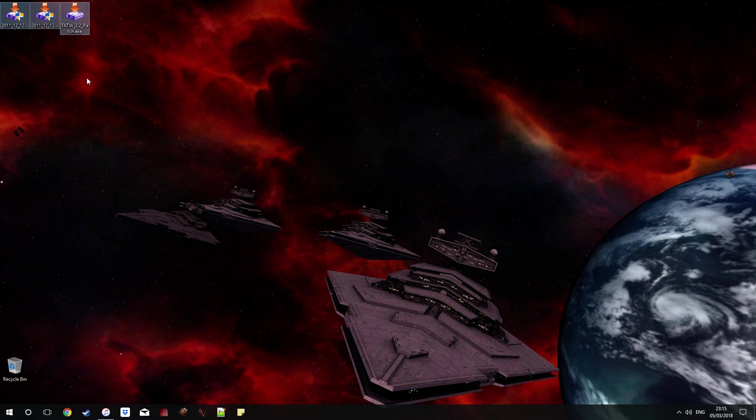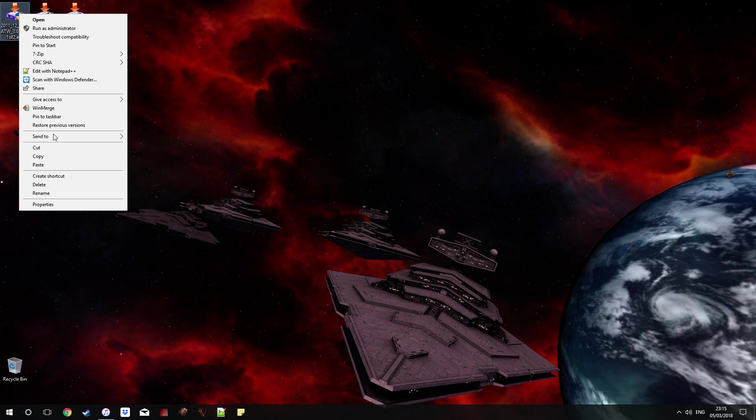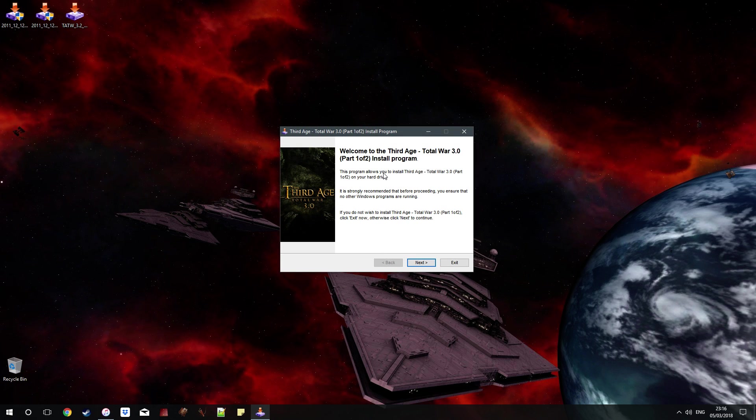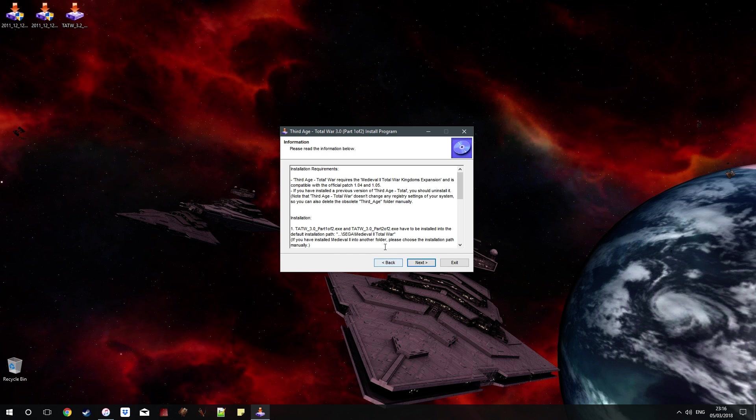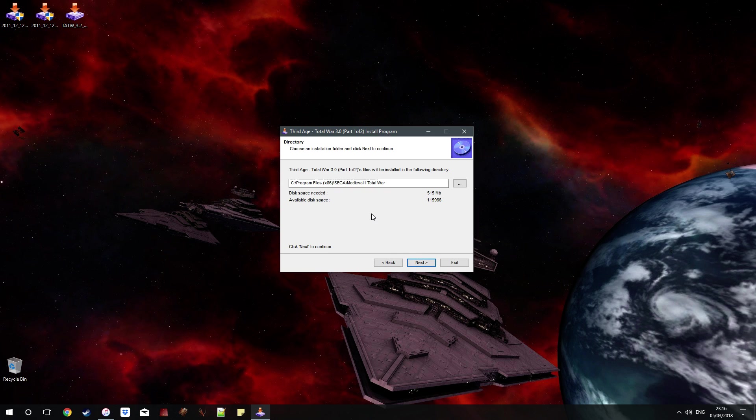Once you've downloaded Third Age Total War there are three parts: Part 1 of 2, Part 2 of 2, and of course the patch. You are going to want to right-click and run as administrator. Again my usual spiel, even if you think you are your computer's administrator, trust me you aren't. Windows do not automatically make the sole user the administrator. So make sure you right-click and run as administrator. It elevates the powers of the installer and allows it to do exactly what it should do.